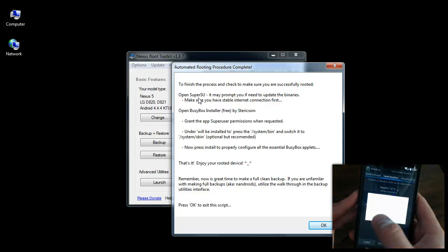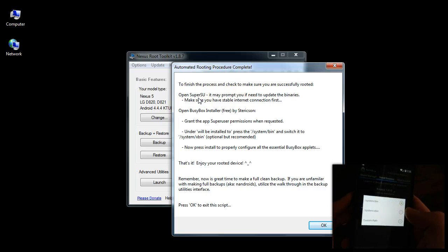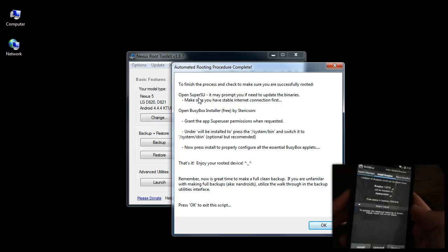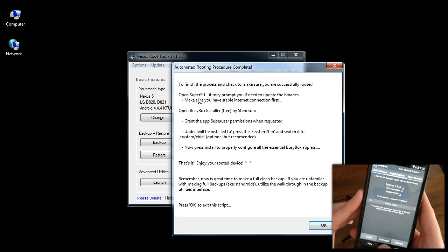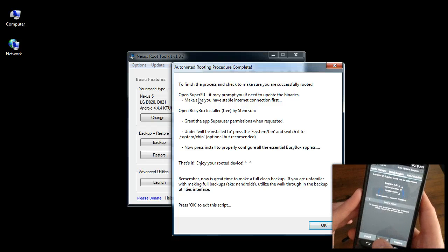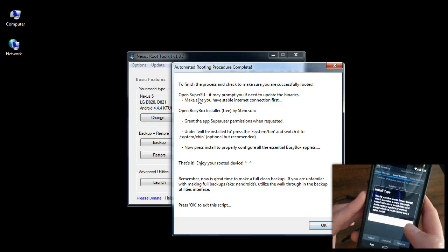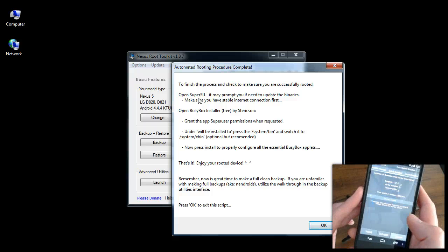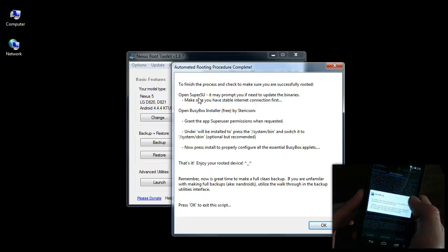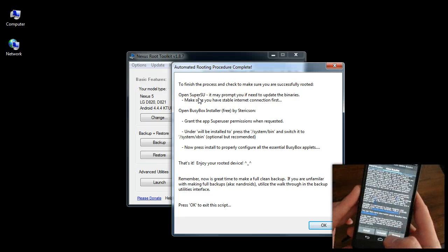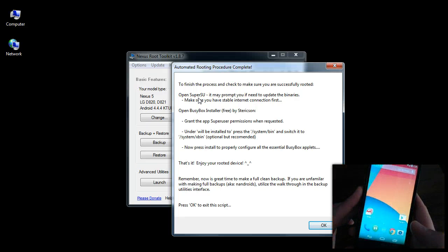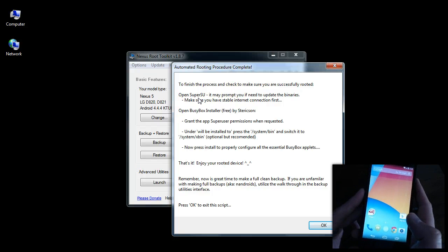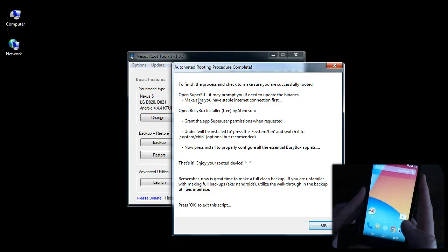And then you can press install. And just do a normal install. Go back to the home screen. Basically just follow the directions on the screen. So now it's rooted.